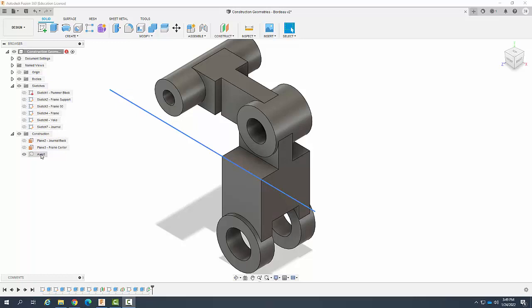This will allow me to create some geometry around here. I can model some geometry, like maybe a revolve.